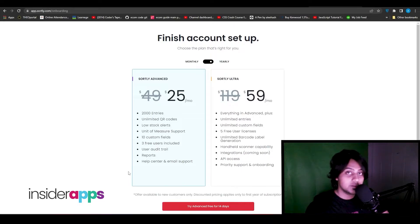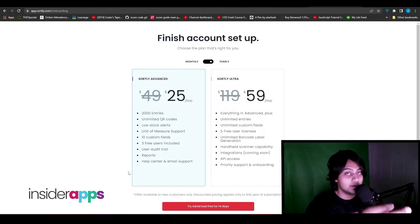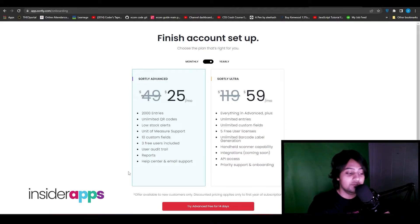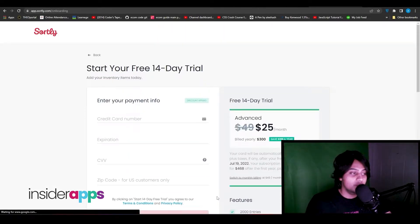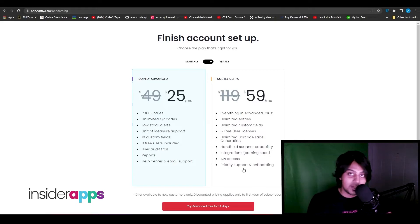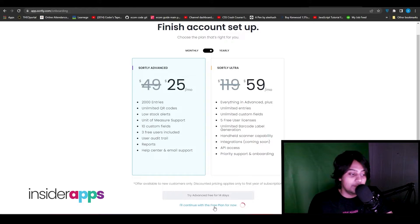After clicking Next, you'll see options for Sortly Advanced and Sortly Extra. You can try Advanced free for seven days, but you'd need to enter your account details. You can also get a 14-day free trial. I'm going to click 'I'll continue with the free plan for now.'